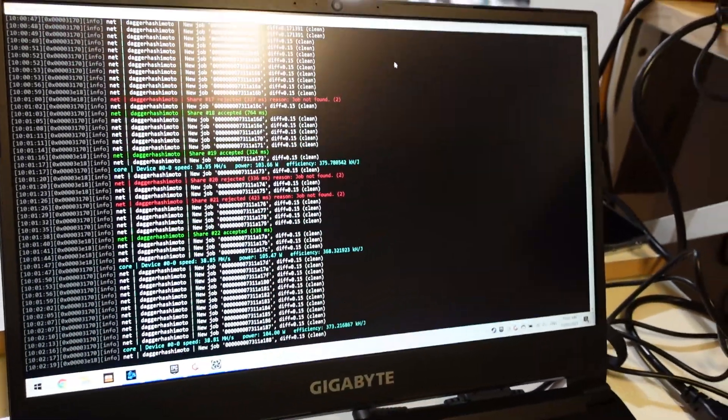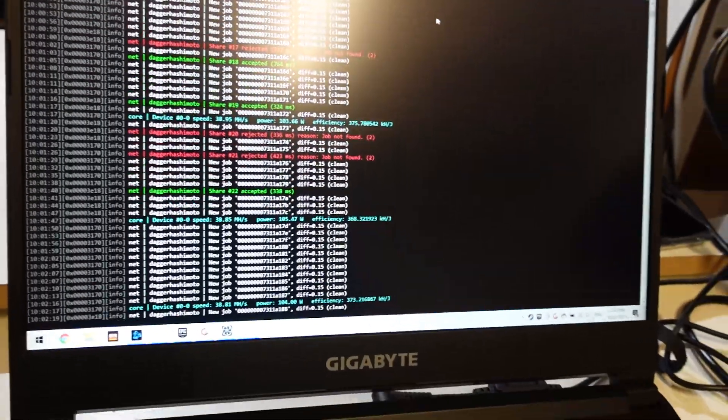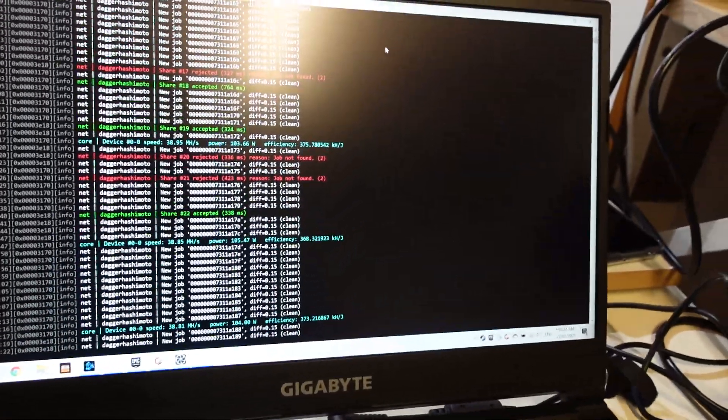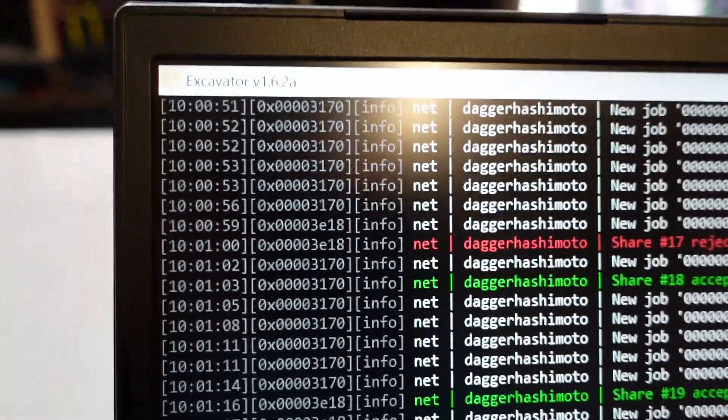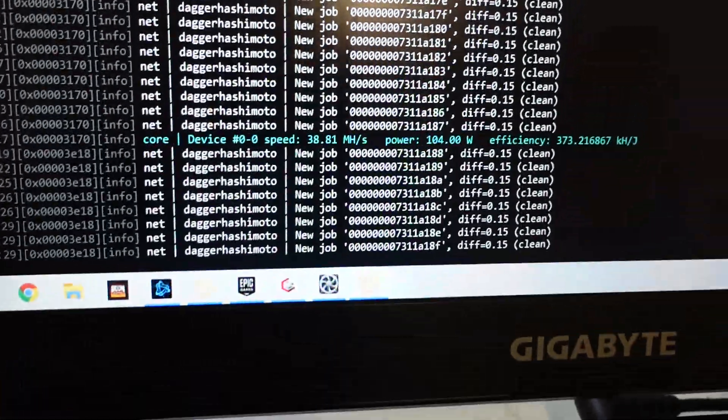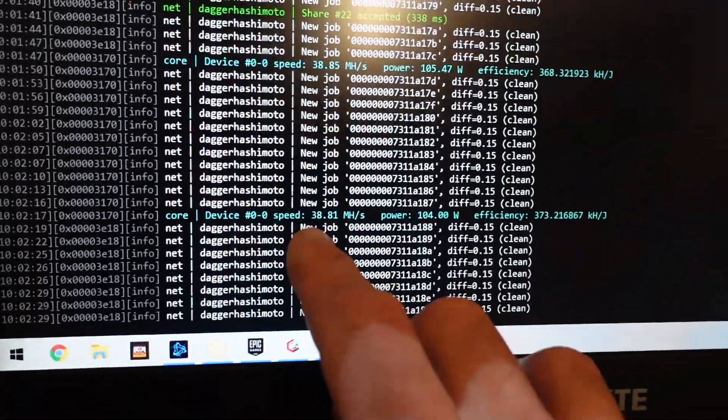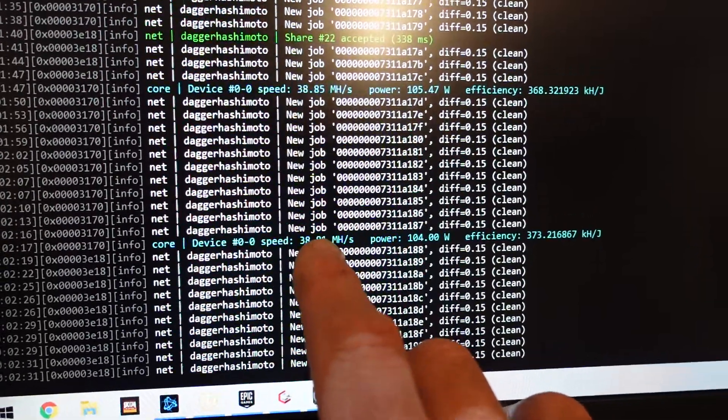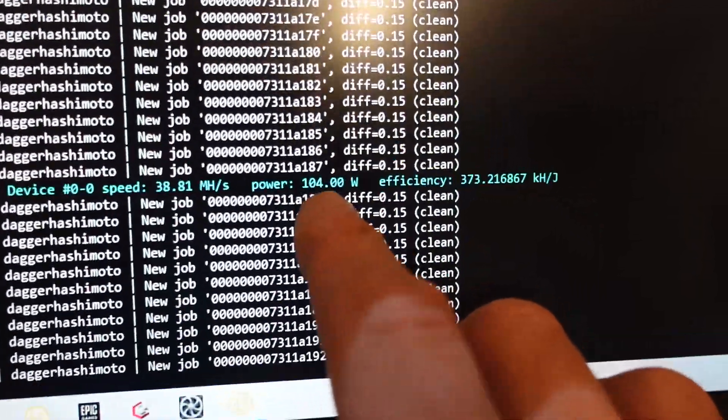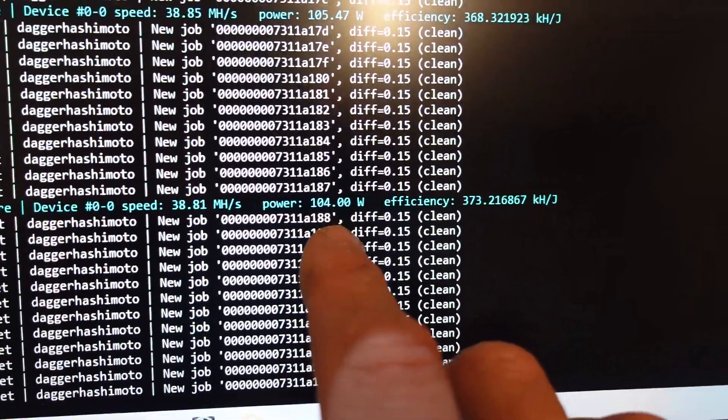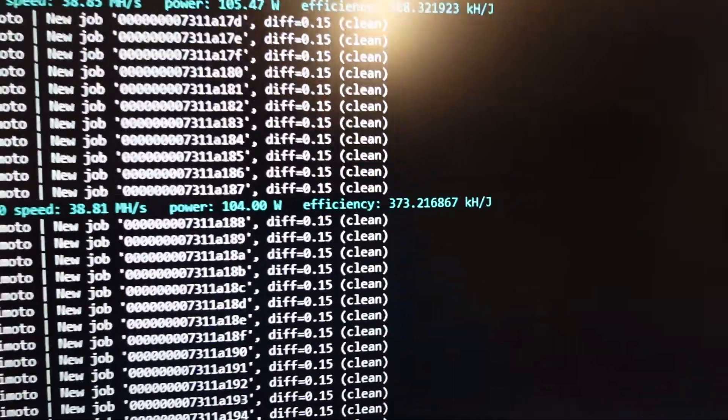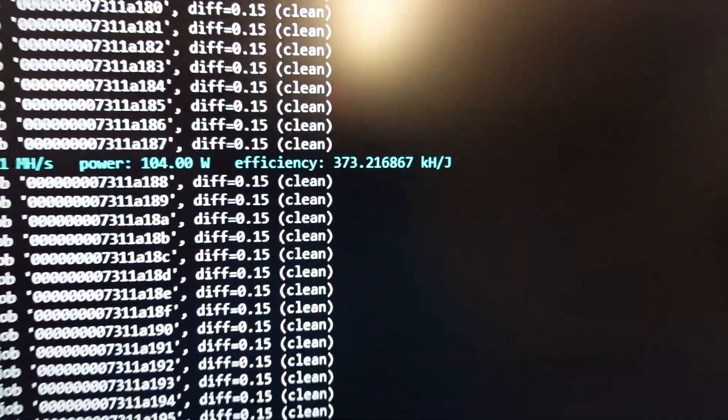After seeing Brian's video the other day on Tech Yes City, I thought I'd give NiceHash a shot. NiceHash is running, it's using excavator, and currently it's running at about 38 megahashes a second, using around 104 watts of power, and there's our efficiency.